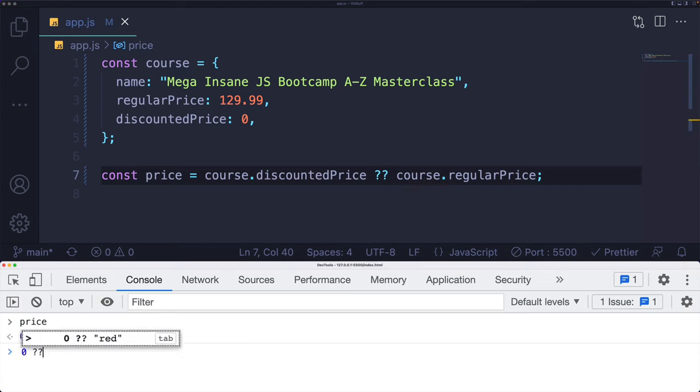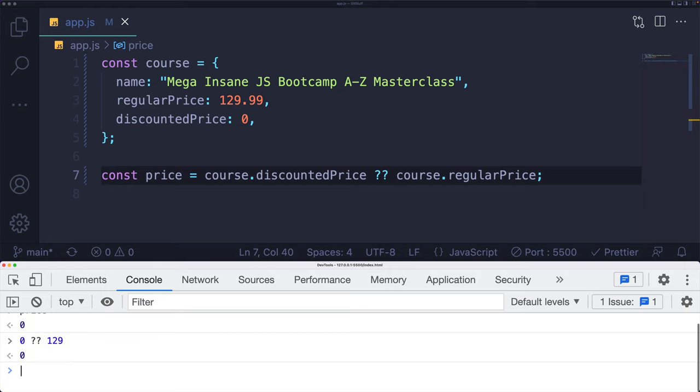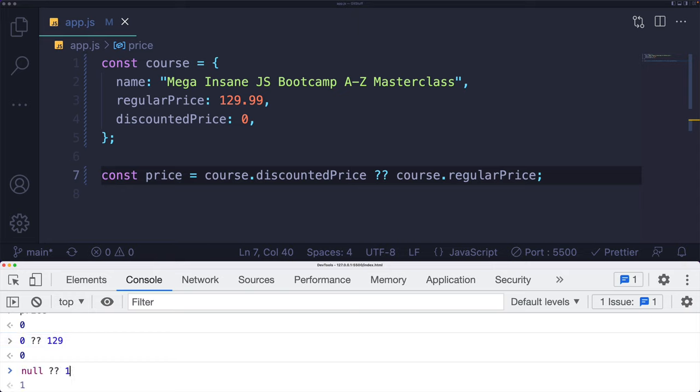Because zero question mark question mark 129, the left side doesn't matter if it's falsy. It's not null and it's not undefined, so we use the left side.